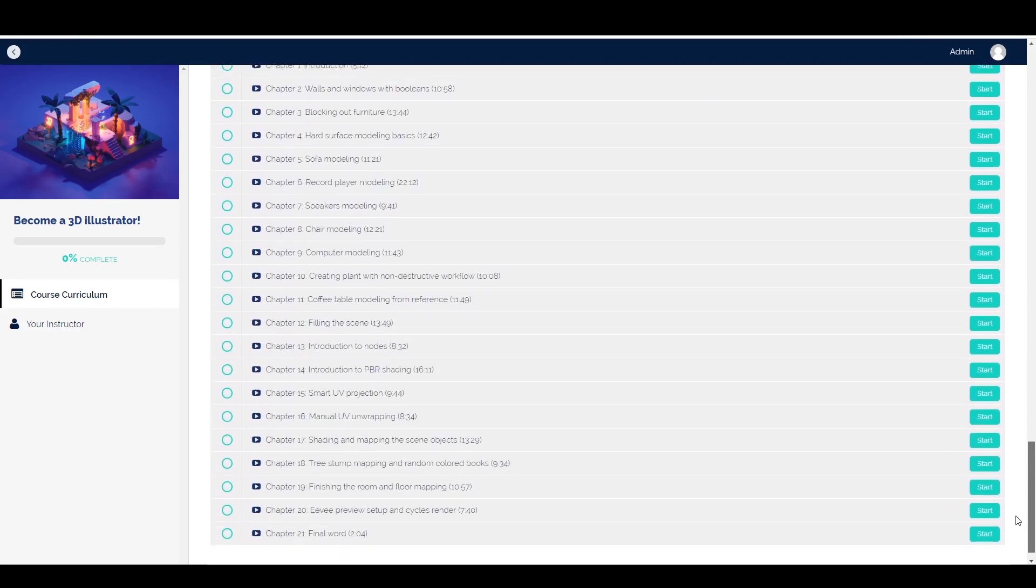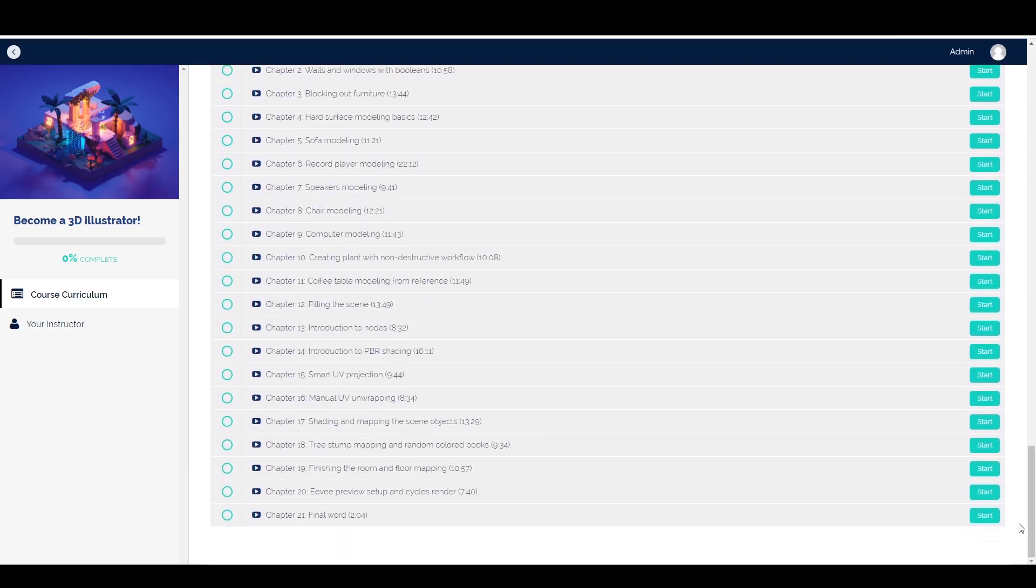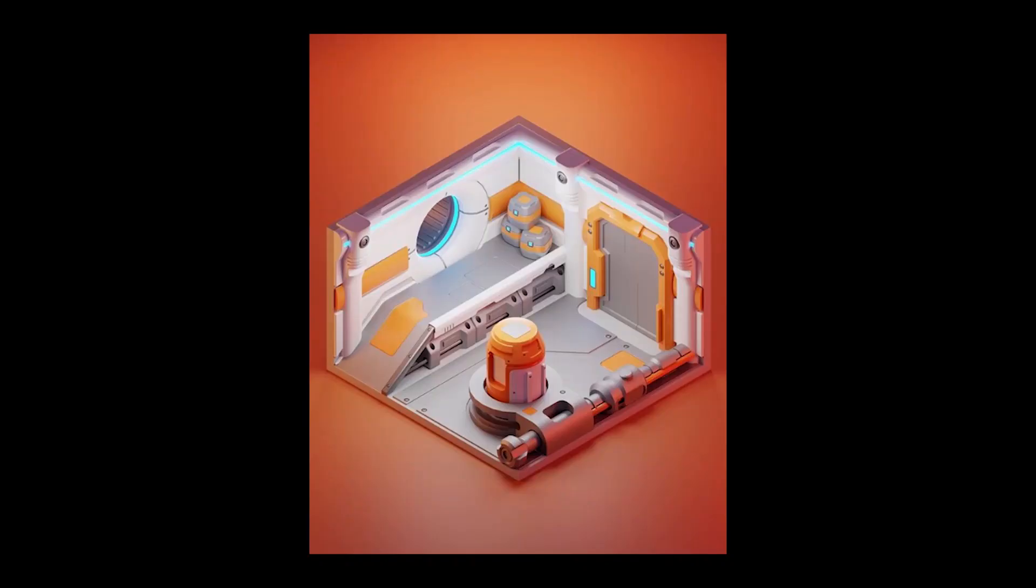And once again, you can find these links in the description. They're affiliated links, so you'll be supporting me if you click on those. Also, I'd like to say thank you to Roman for supplying the artwork for today's episode. So thanks for watching and I'll see you next time.